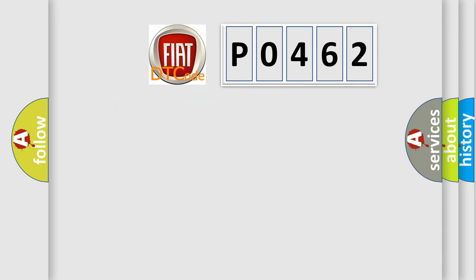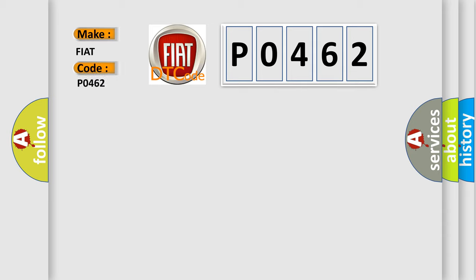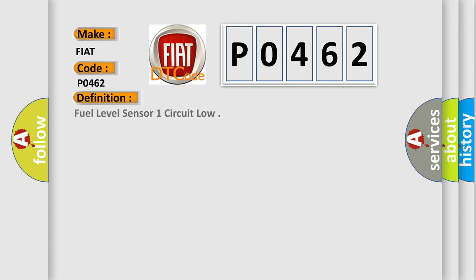So, what does the diagnostic trouble code P0462 interpret specifically for Fiat car manufacturers? The basic definition is: Fuel level sensor one circuit low.